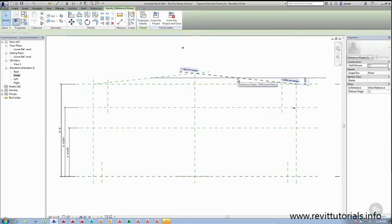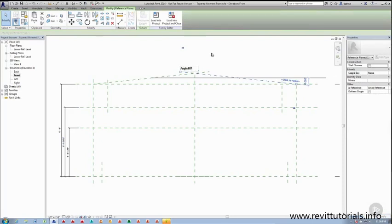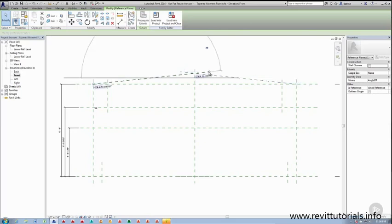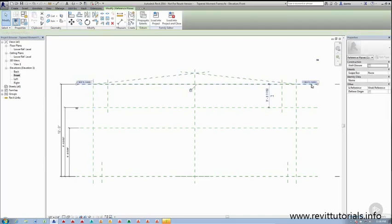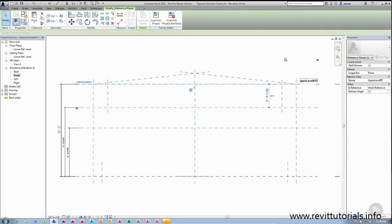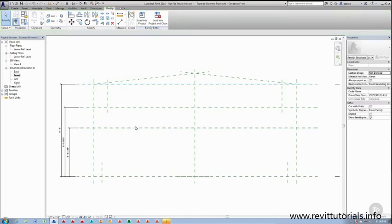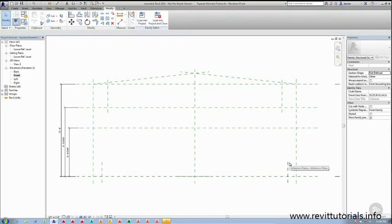And then the ones that we created at an angle don't have names either, so I'm just going to do something as simple as saying angle RP. And the top one we created also did not have a name. And for the sake of speed, we're not going to worry about naming the short vertical reference planes that we created earlier.